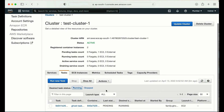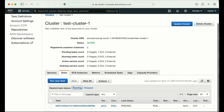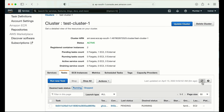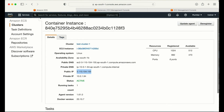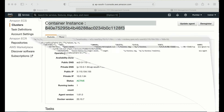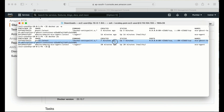Now it shows one task is pending. Let me refresh — it's still showing pending, so let me wait. After waiting, I can see the task is running successfully. This is the container instance ID. Logging into the machine, I can see two containers are running, and this container has been in the running state for the last seven minutes.